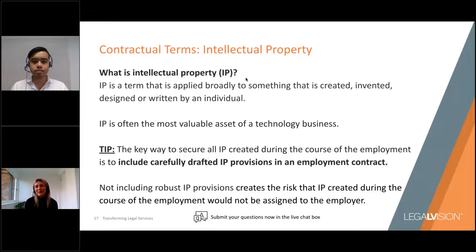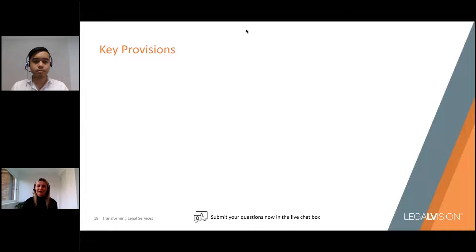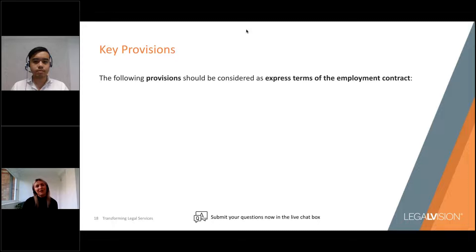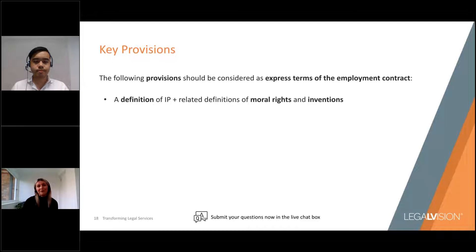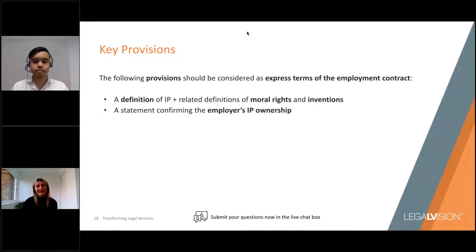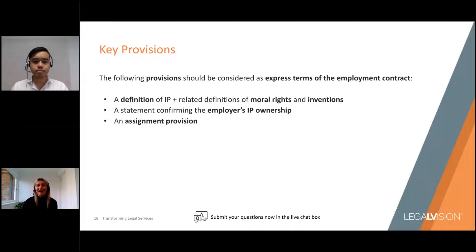Addressing IP matters in an employment contract serves two main purposes. First, it ensures the business protects and secures the IP rights it needs to leverage its IP assets. Second, it minimizes the risk of disputes with current and former employees in relation to IP. As expressed terms, we recommend including a clear and expansive definition of IP, and depending on the types of IP rights relevant to the employment relationship, there may also be related definitions of moral rights and inventions. We'd also include a statement confirming the employer's IP ownership of all IP created by the employee in performing their duties, along with an assignment provision clearly assigning all rights, title and interest in current and future IP to the employer.